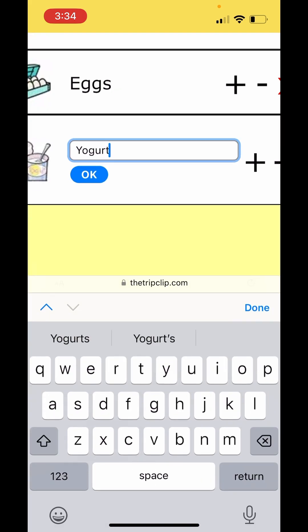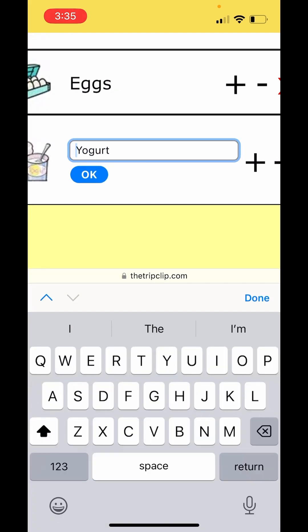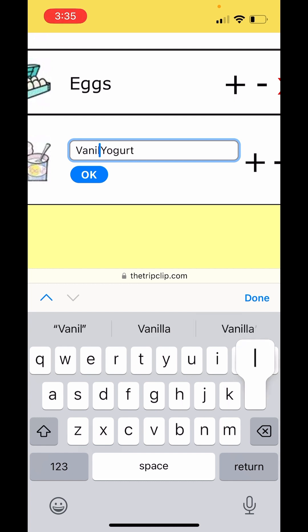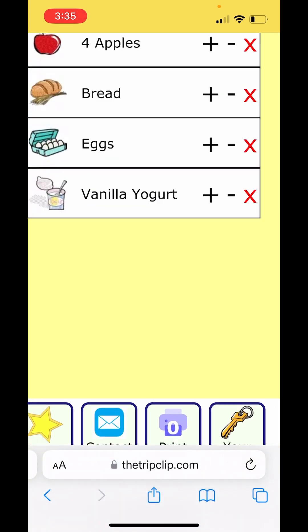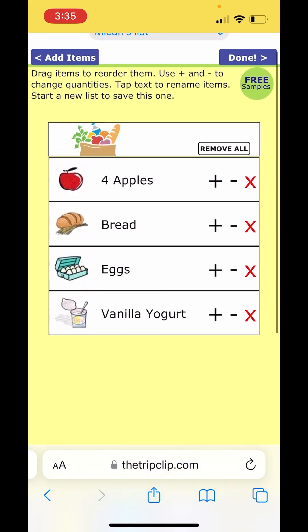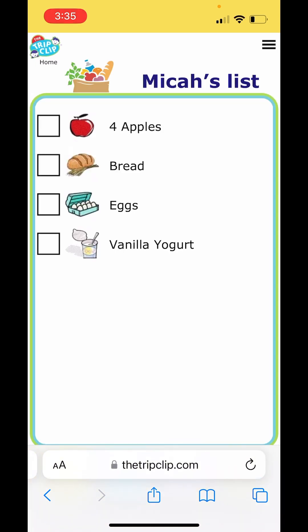Then we're going to edit the text on yogurt. We get different flavors of yogurt when we go to the store, and today I want vanilla yogurt, so we'll put that in so he knows what kind to buy. The grocery list is all ready, so I'll click the done button in the upper right corner. You can make a list like this for your kids — take them to the grocery store and watch them do the shopping for you.